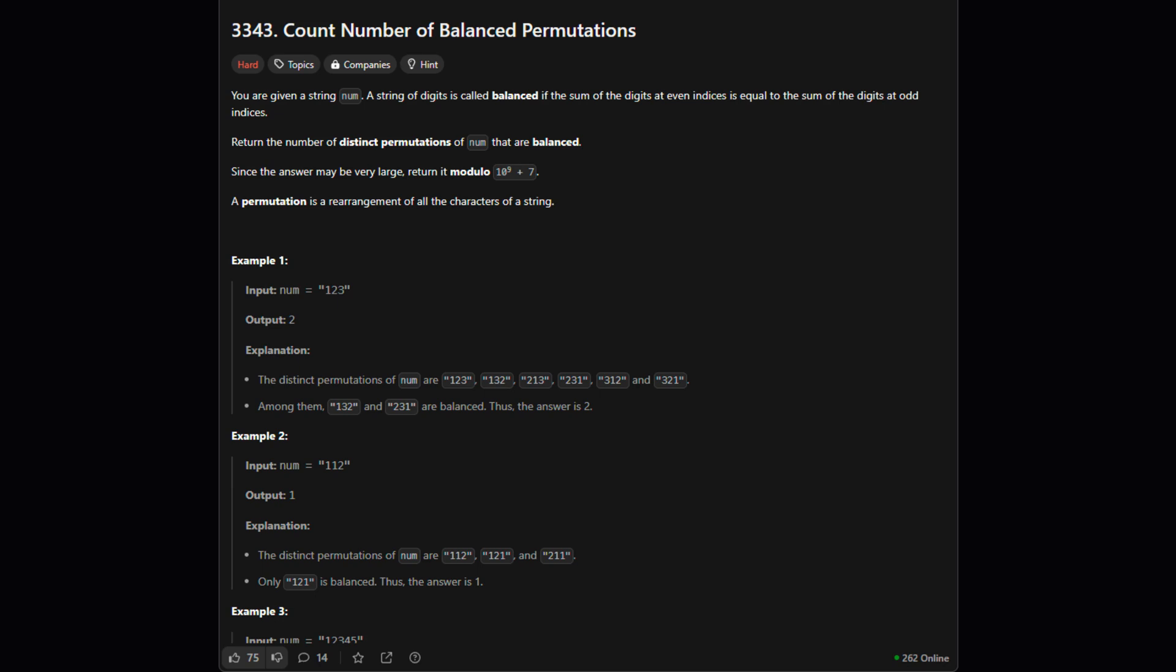Our job is to count how many distinct or unique balanced permutations we can make from the input string. Oh, and if the answer gets really big, we need to return it modulo 10 to the power of 9 plus 7. That's just a standard way to handle large numbers in these kinds of problems.